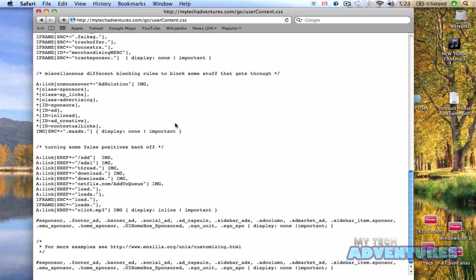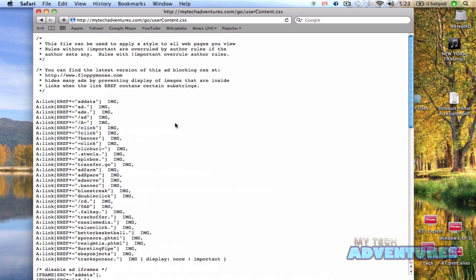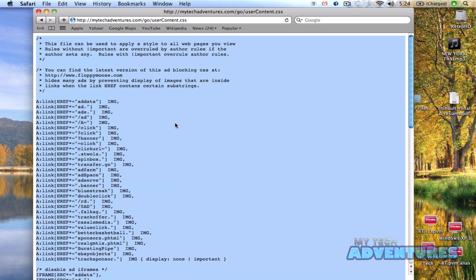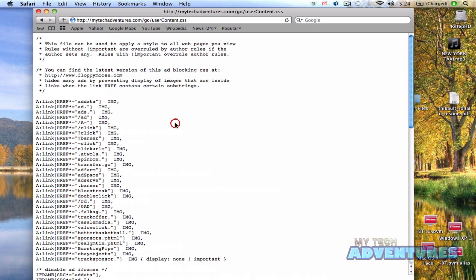And you'll get a page full of text, which is actually the style sheet code that we're going to use to block ads in Safari.